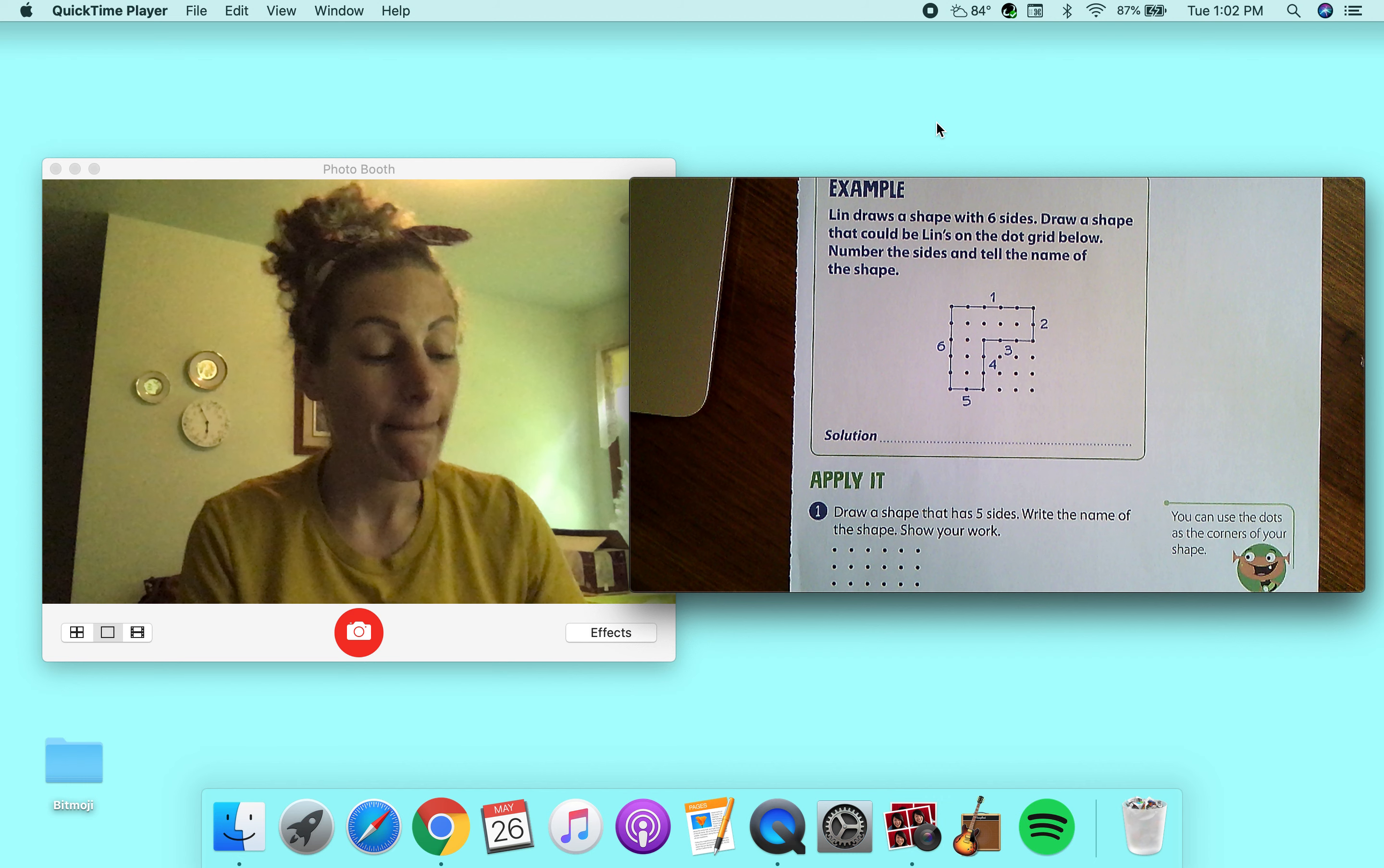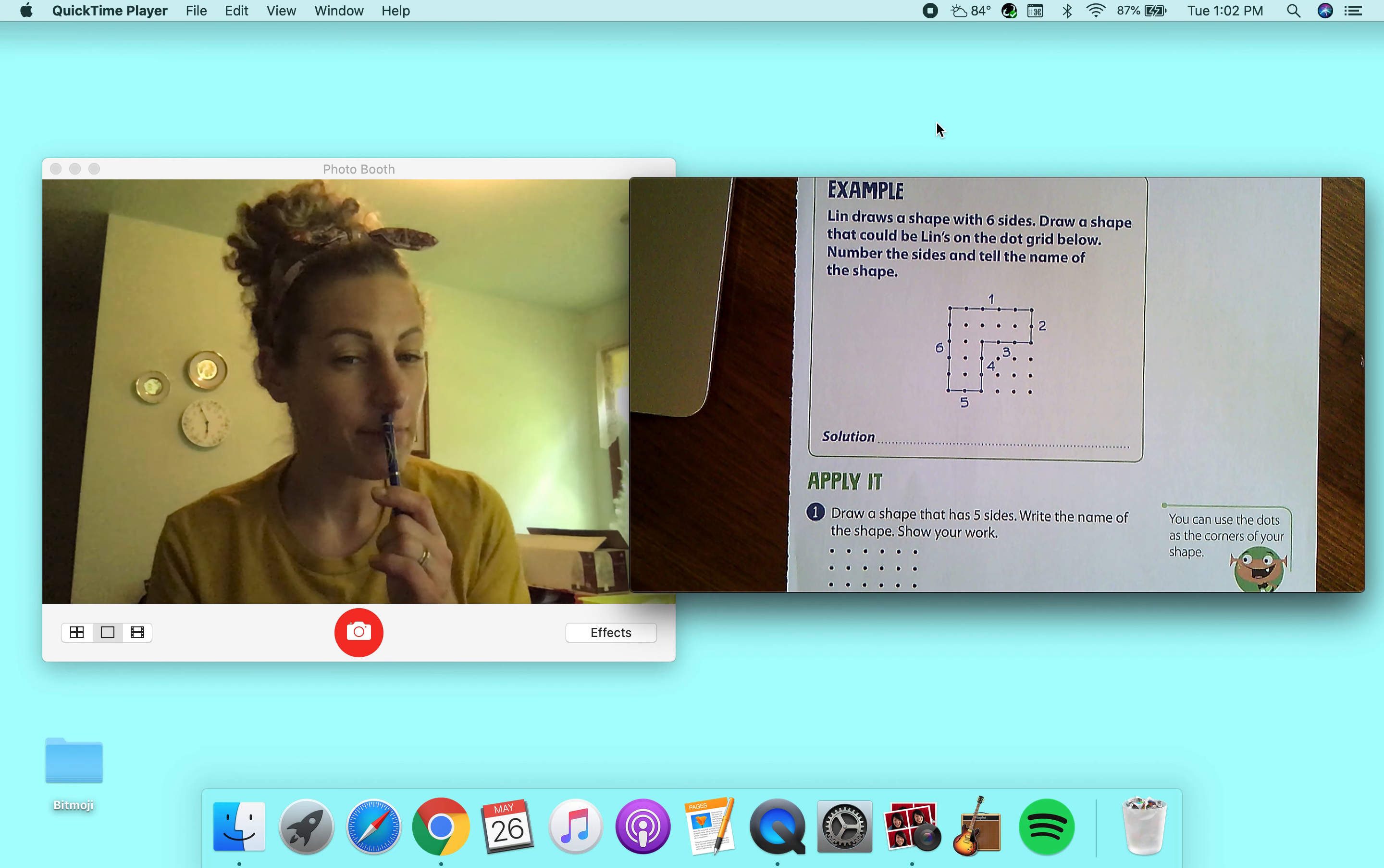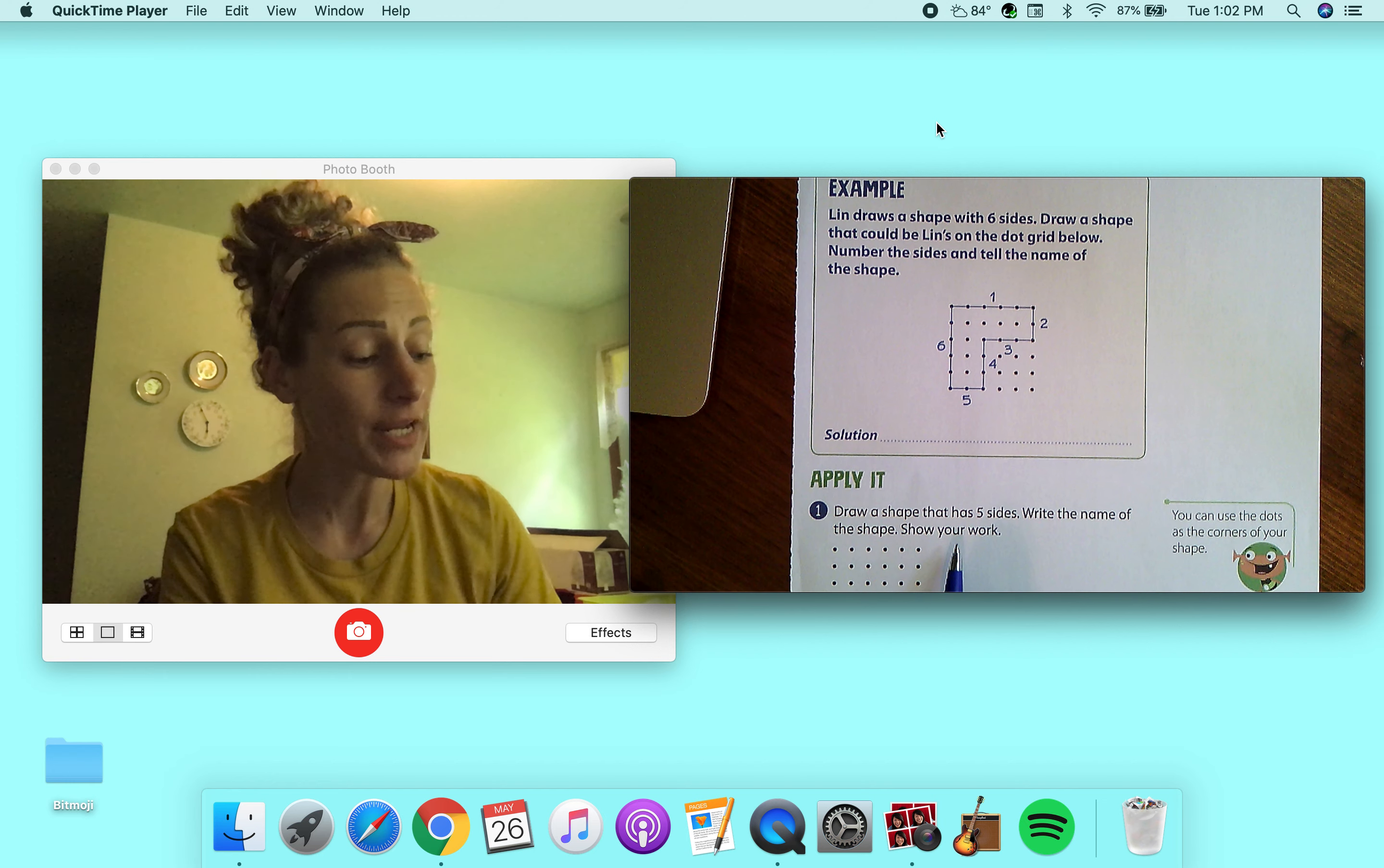Hmm. This shape has one, two, three, four, five sides. So the name of that shape would be what down here,